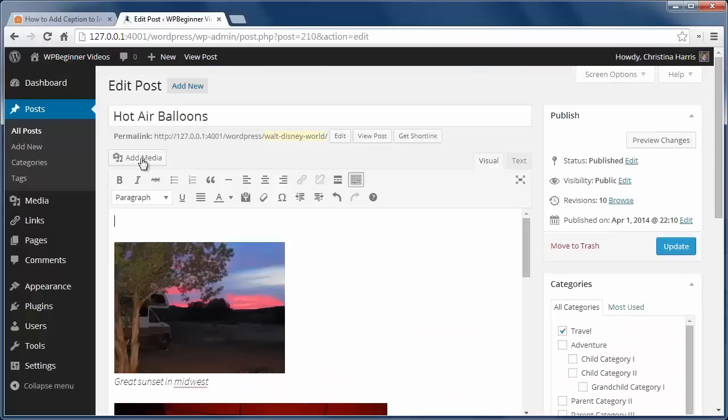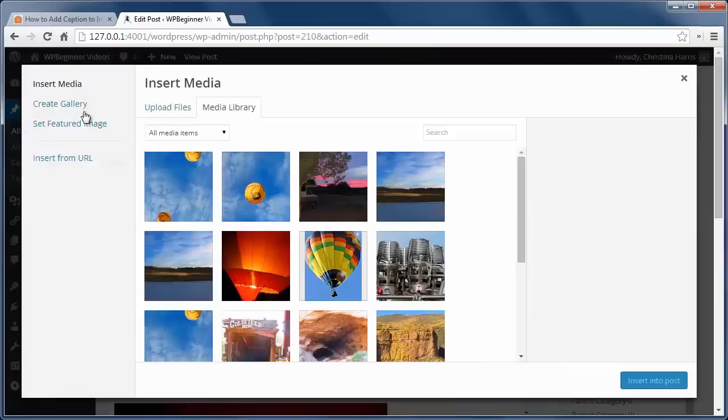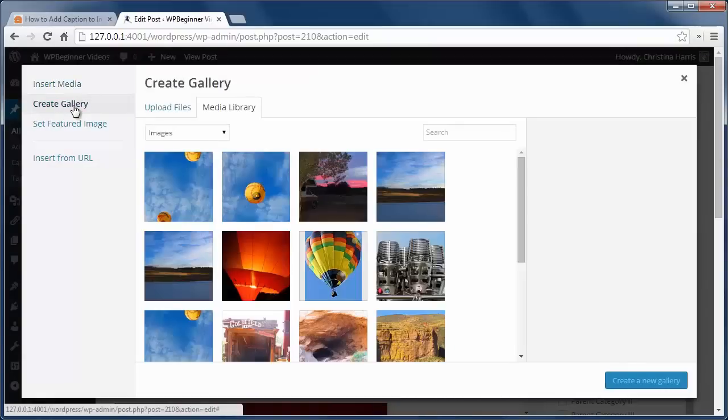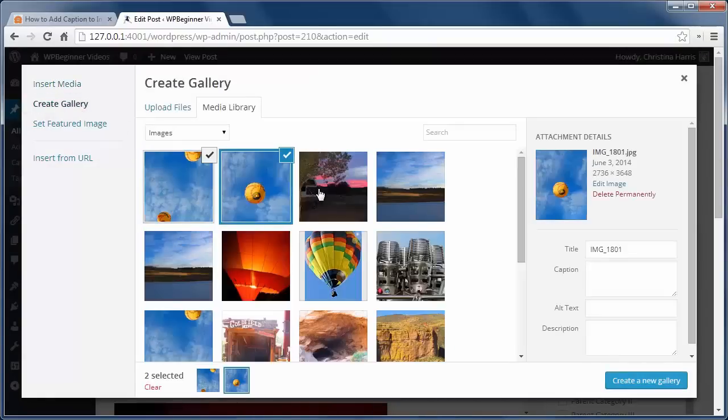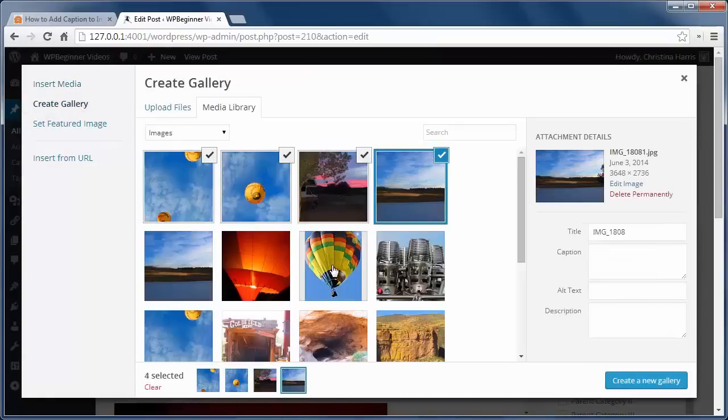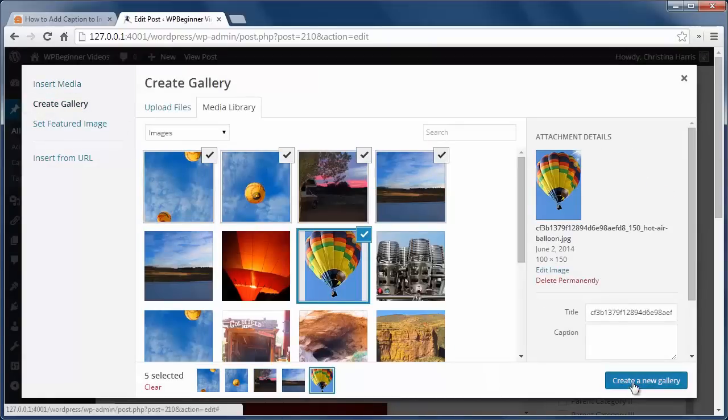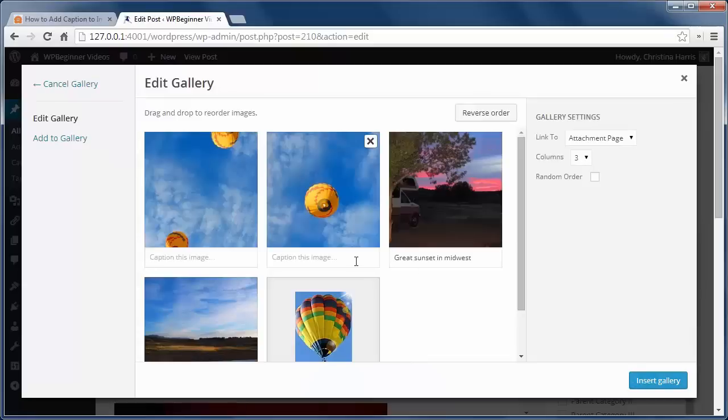If you create an image gallery, you can add captions to each image like this. I've created a gallery, added several images, and here I can just click on the caption area and add my caption.